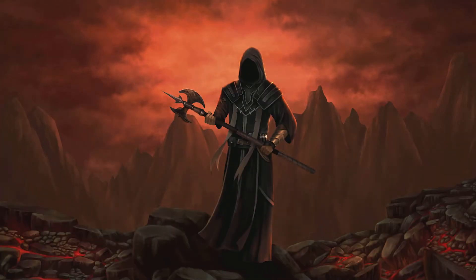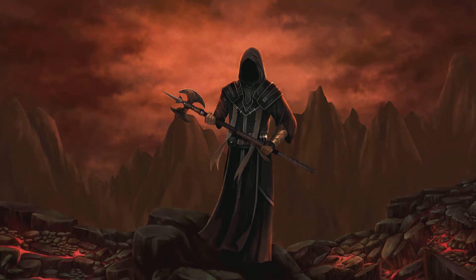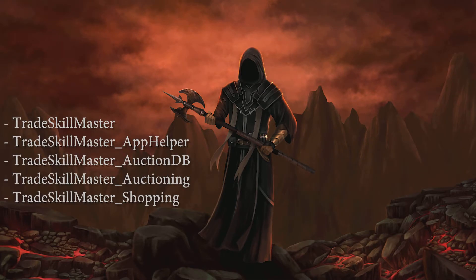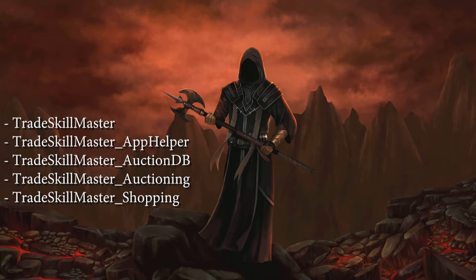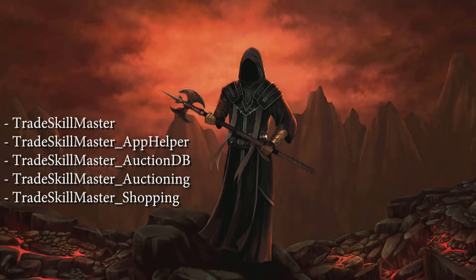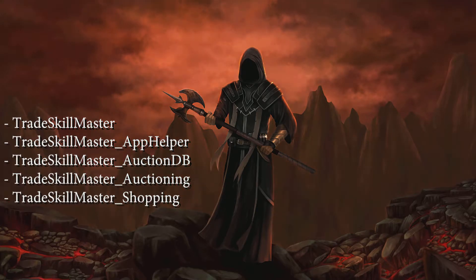You will need the following addons. You can get all of them from Curse: TradeSkillMaster, TradeSkillMaster App Helper, TradeSkillMaster Auction DB, TradeSkillMaster Auctioning, and TradeSkillMaster Shopping. These are the components we will be working with today.